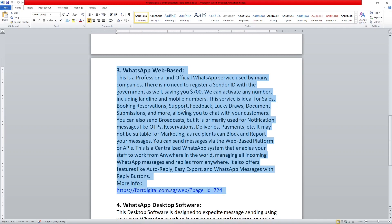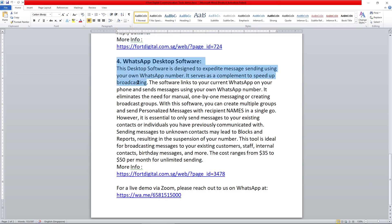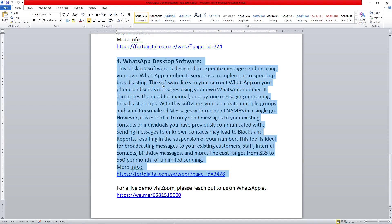In this video, I'm sharing the WhatsApp desktop software. This system is a WhatsApp service sent through your own mobile WhatsApp numbers. We really don't recommend sending marketing messages using this system, because recipients can block and report you and your number will be suspended. You should only send to people you've had a conversation with before.